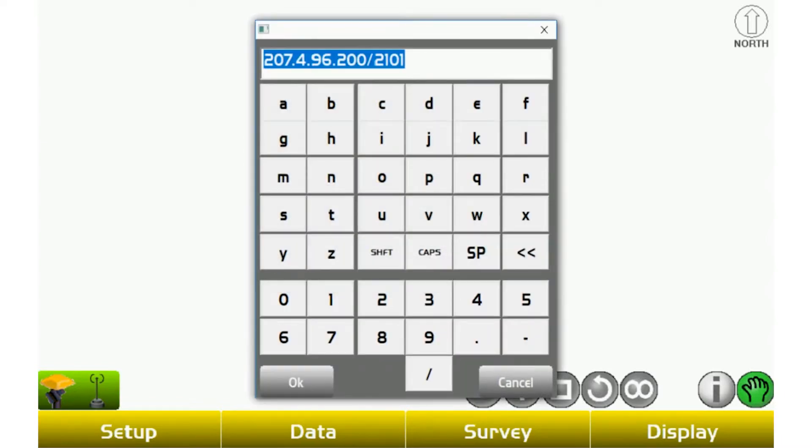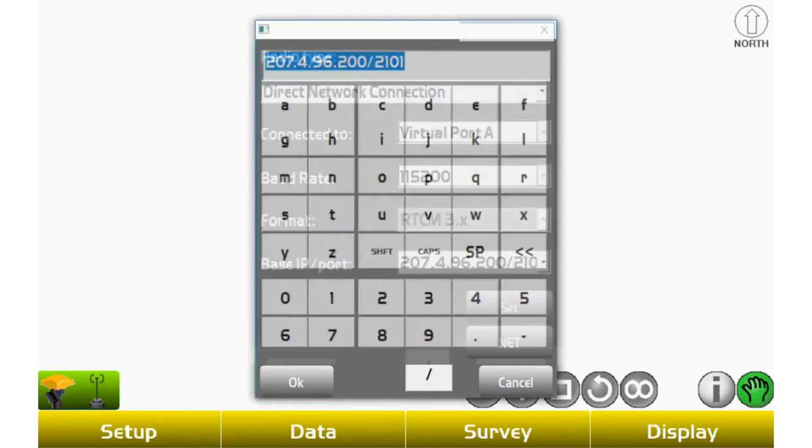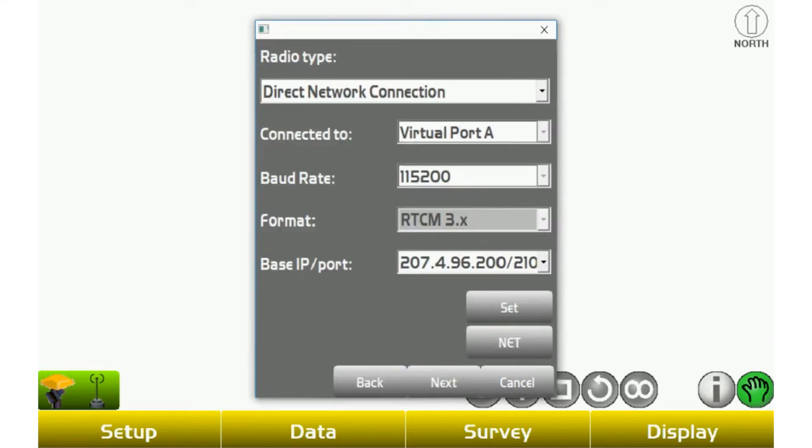you're going to go to set, and then type in your IP address. For the NC Geodetic network, it's 207.4.96.200 forward slash 2101. Once you have that set,